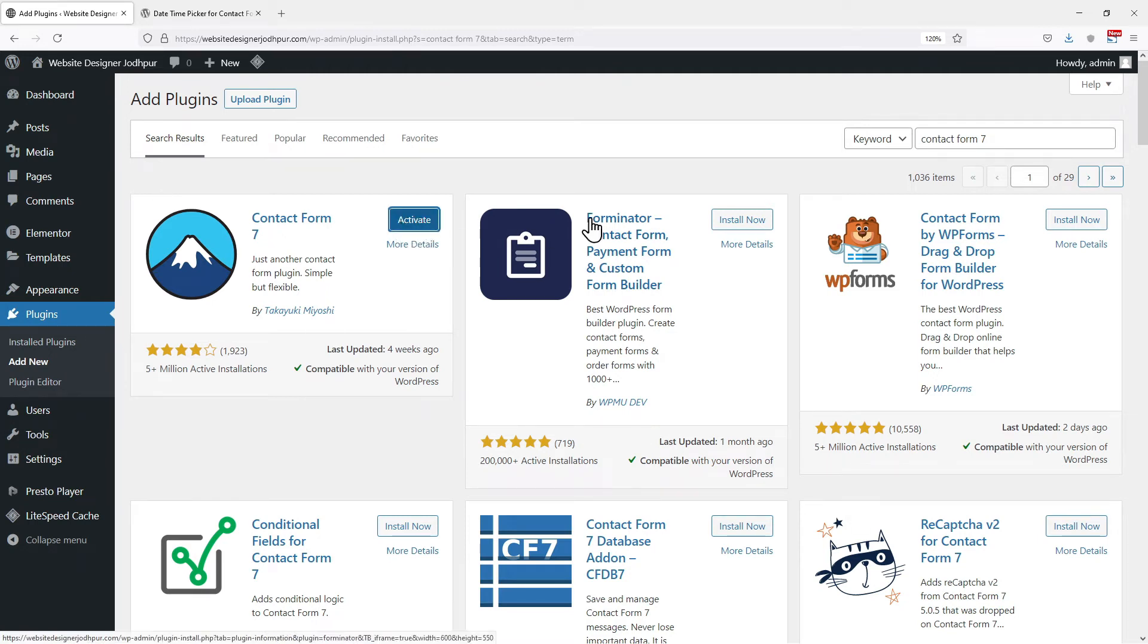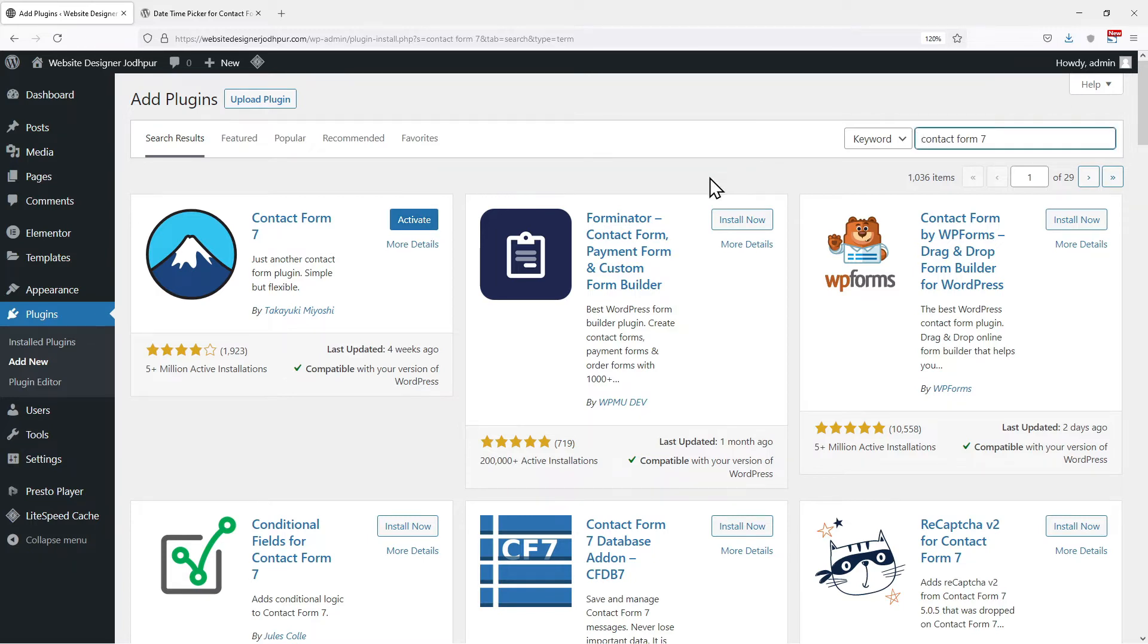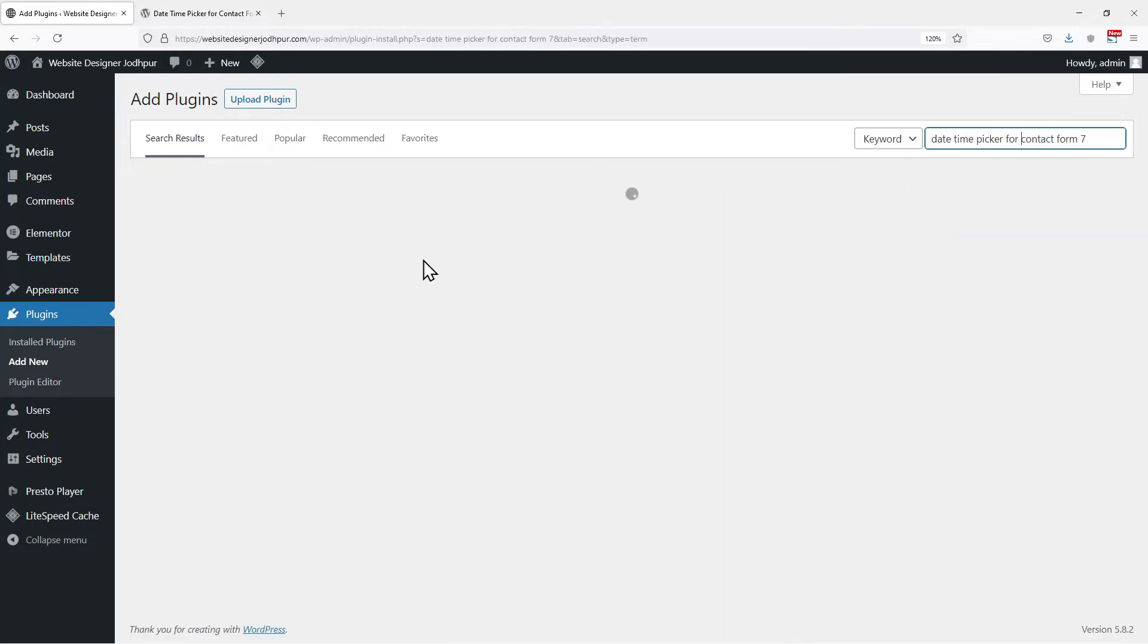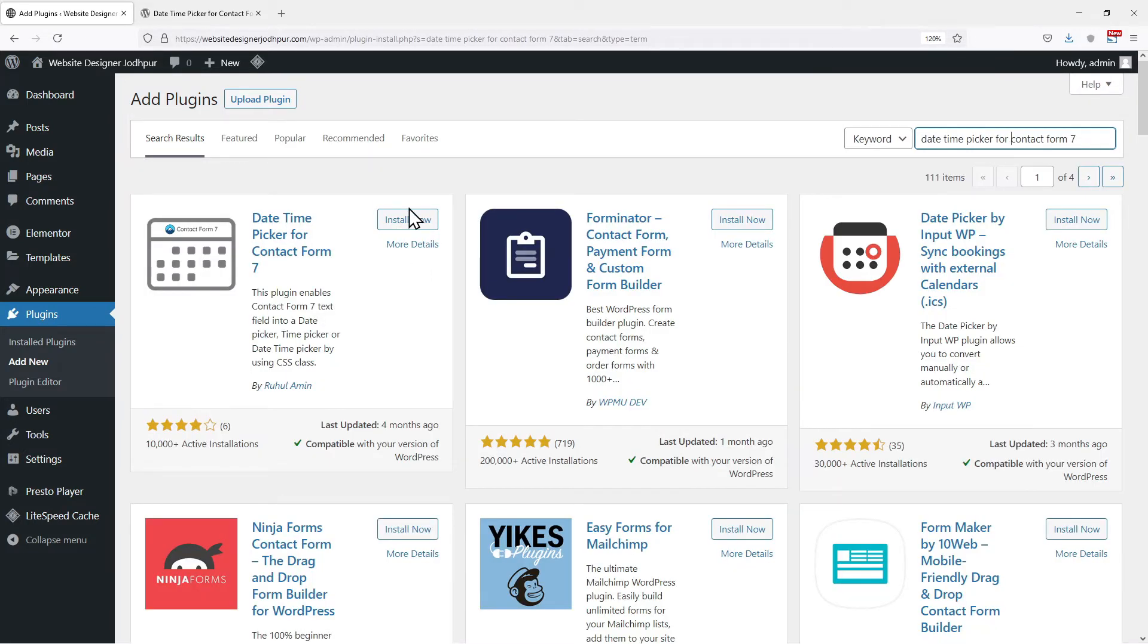So click on install now. You can activate the plugin from here or else we will do it later in this video. Let's get ahead to another plugin name, date time picker for contact form 7.